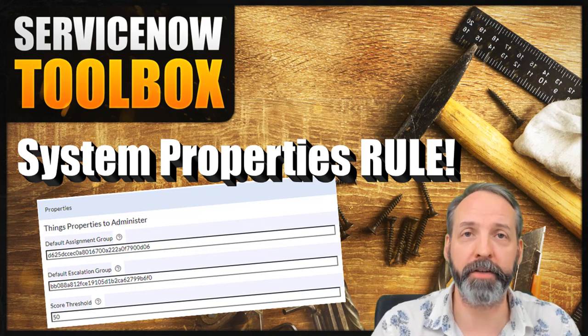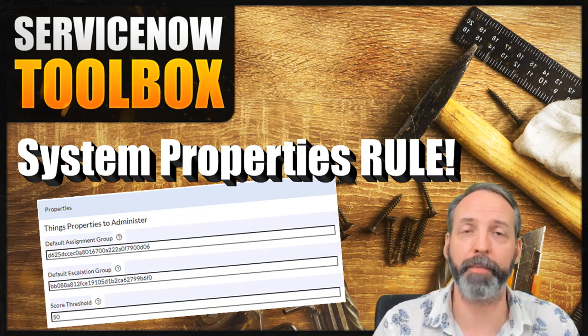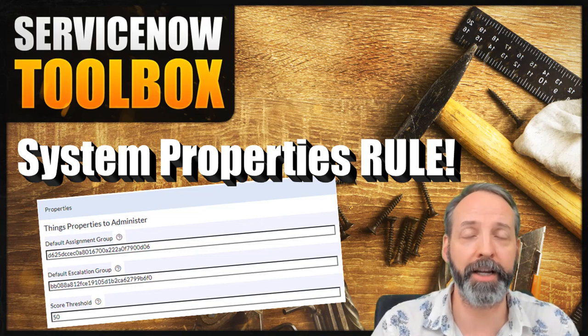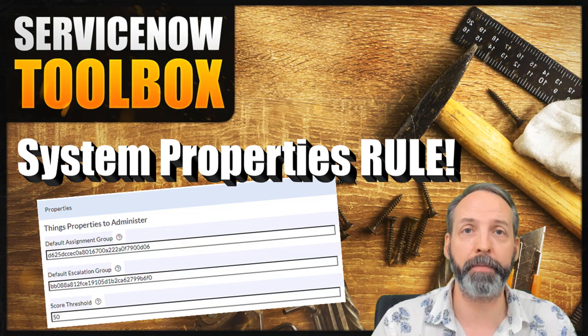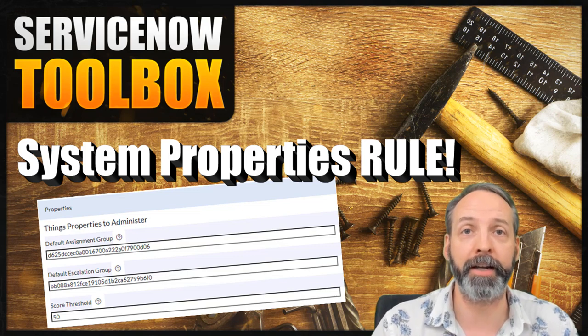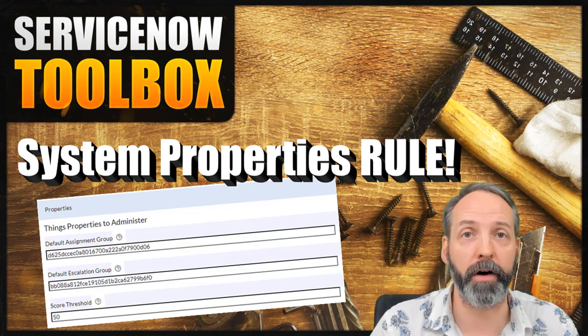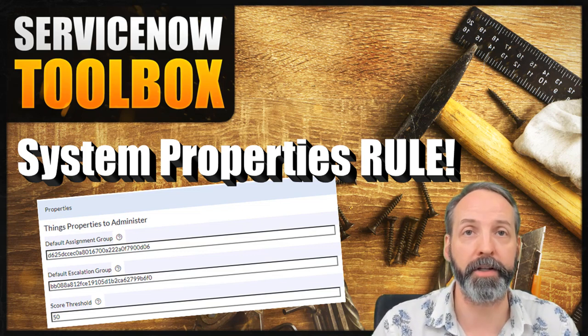Hey everybody, it's time for another ServiceNow Toolbox. My name is Robert Fedorek. It is so good to have you here. In this episode, we are going to be taking a deep dive on system properties.